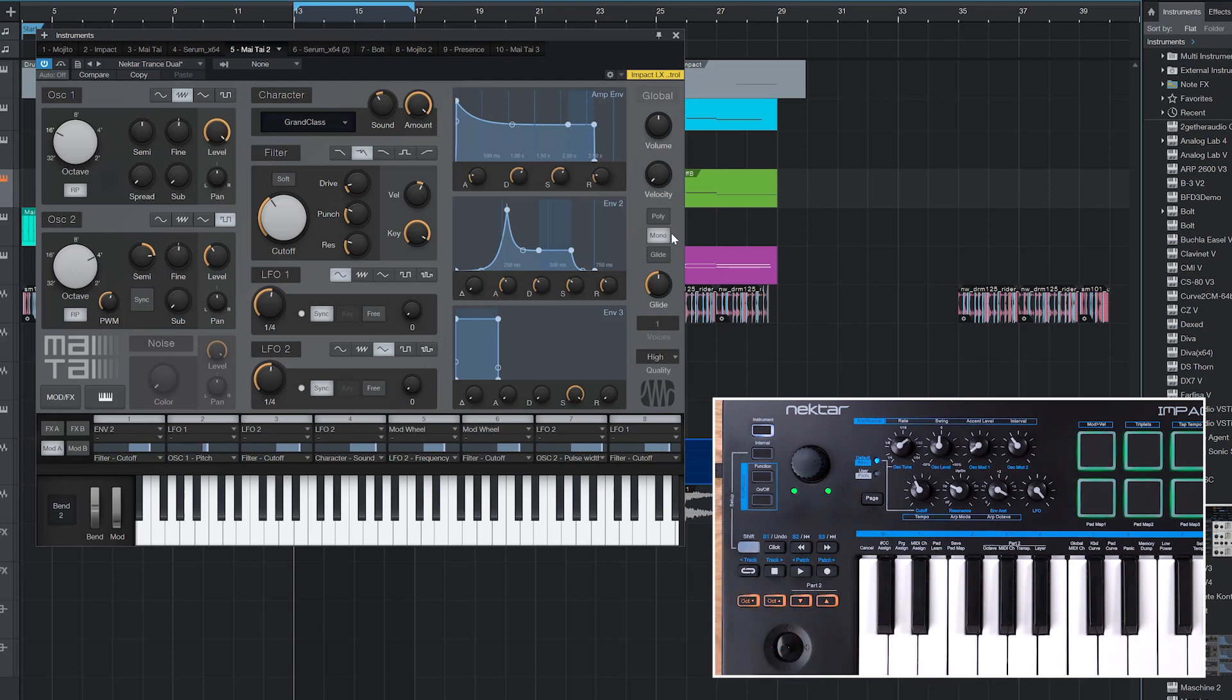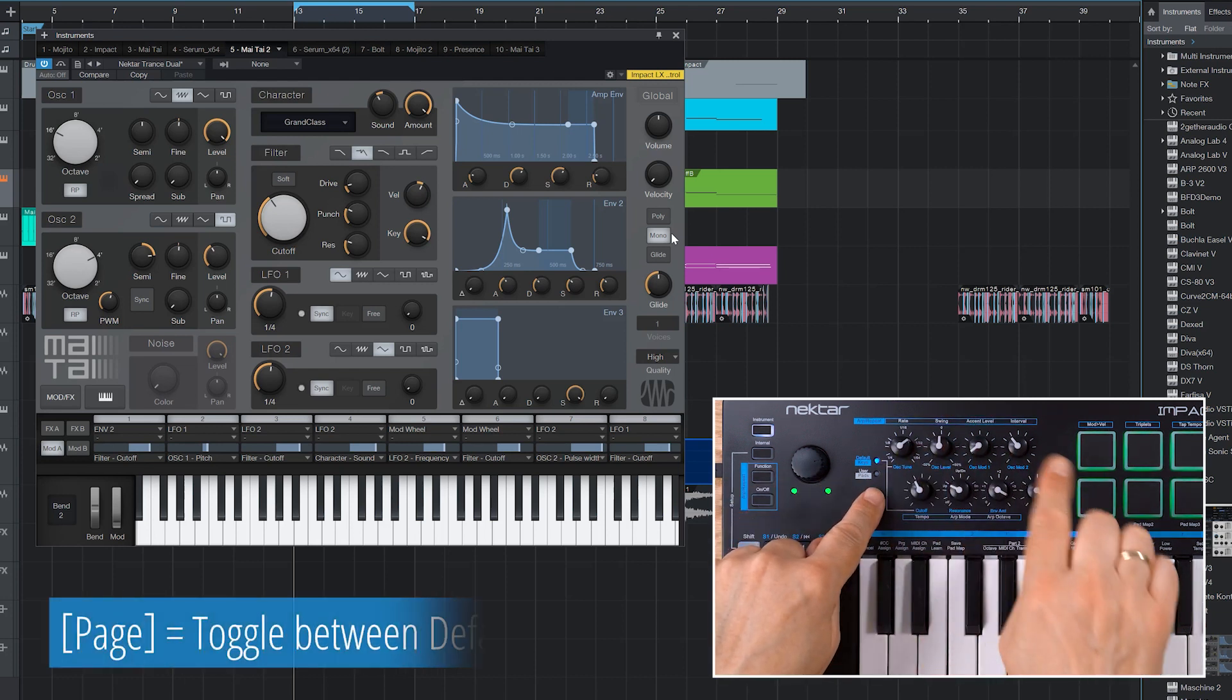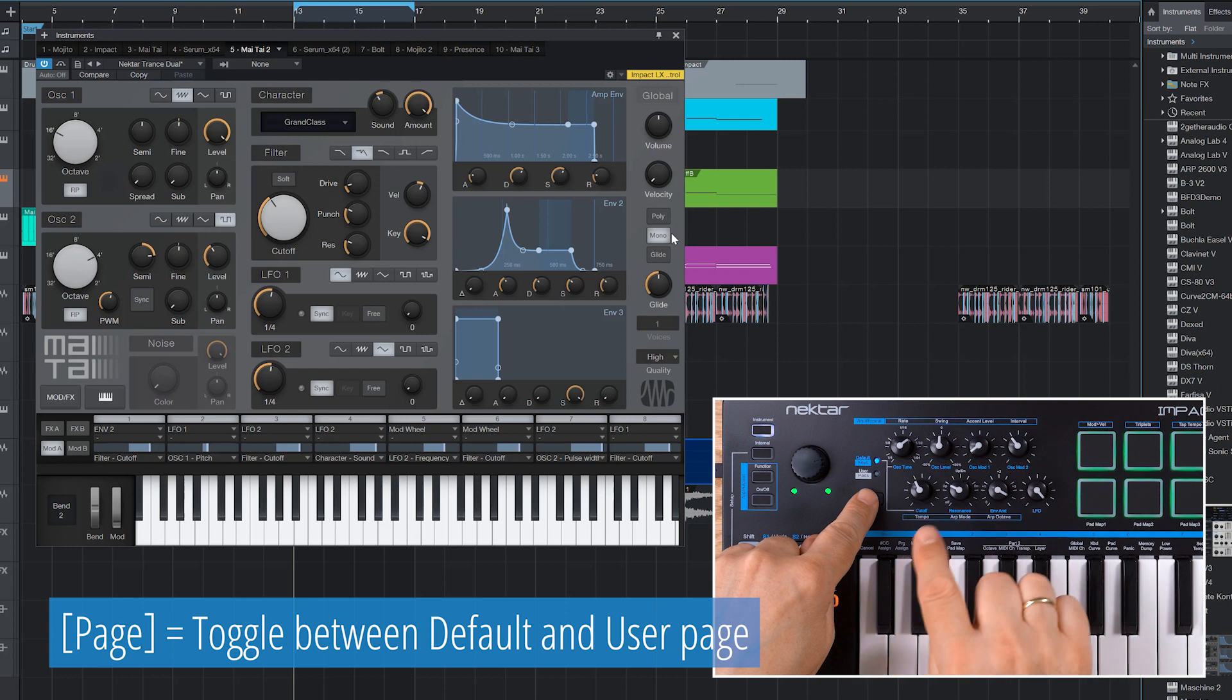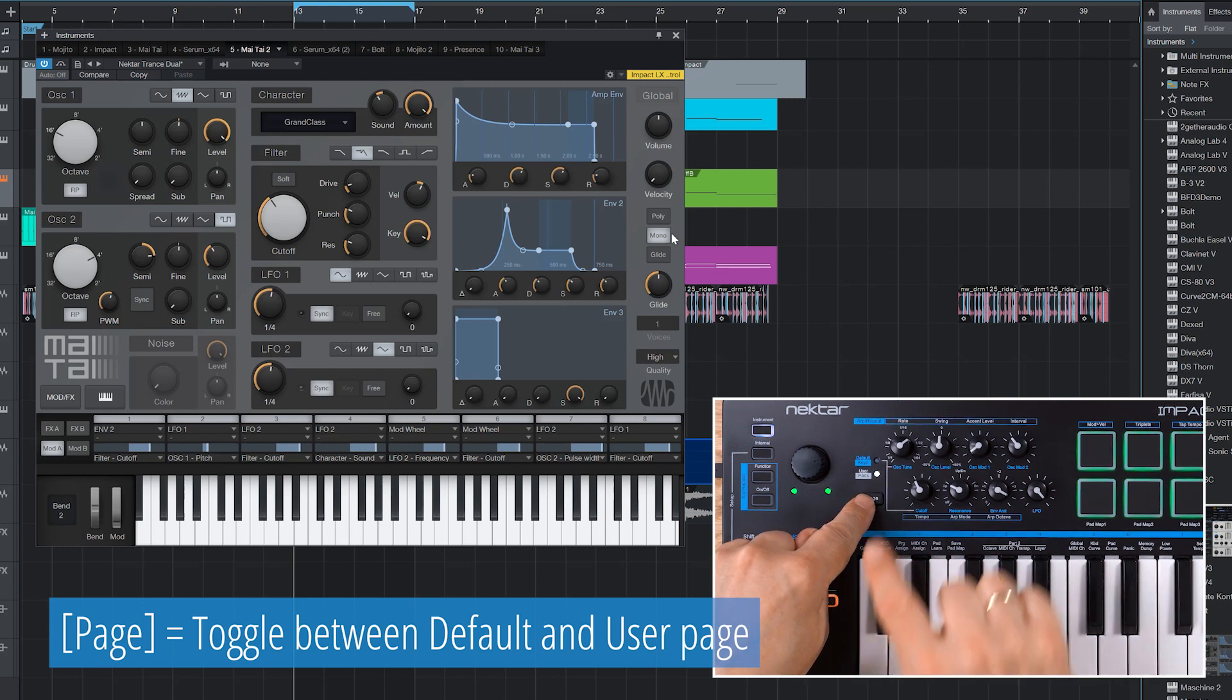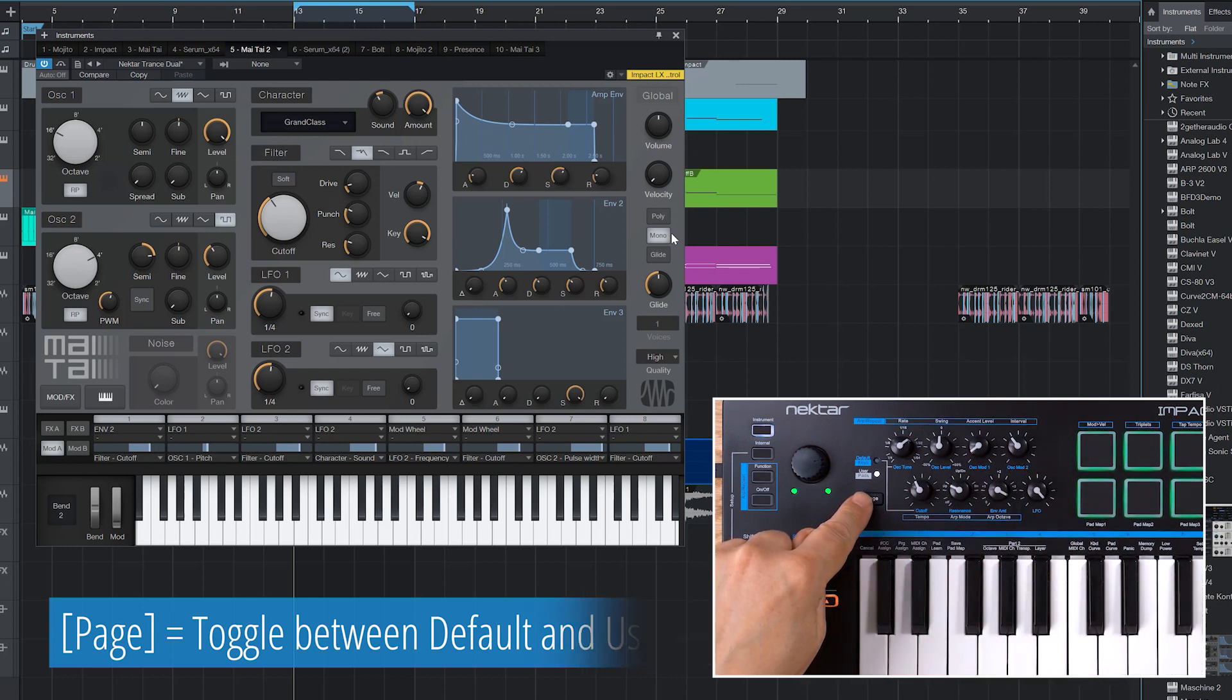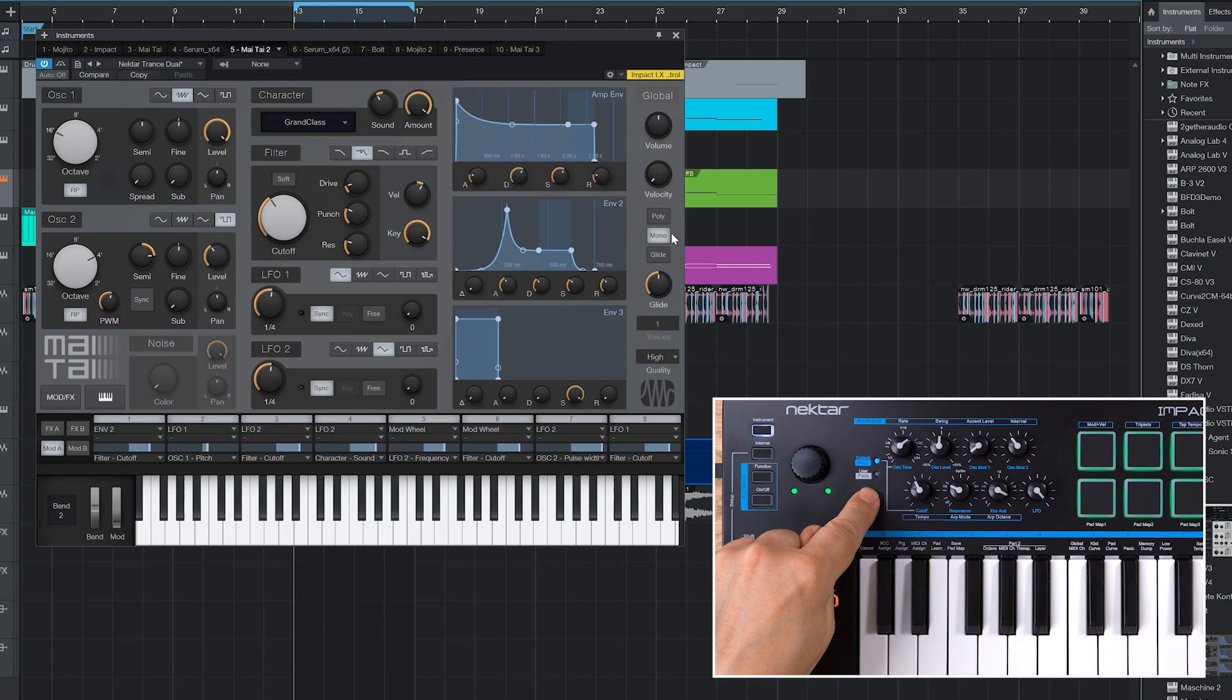16 parameters can be assigned in total. 8 to LX Mini's default page and 8 to the user page. You toggle between them by pressing the page button.